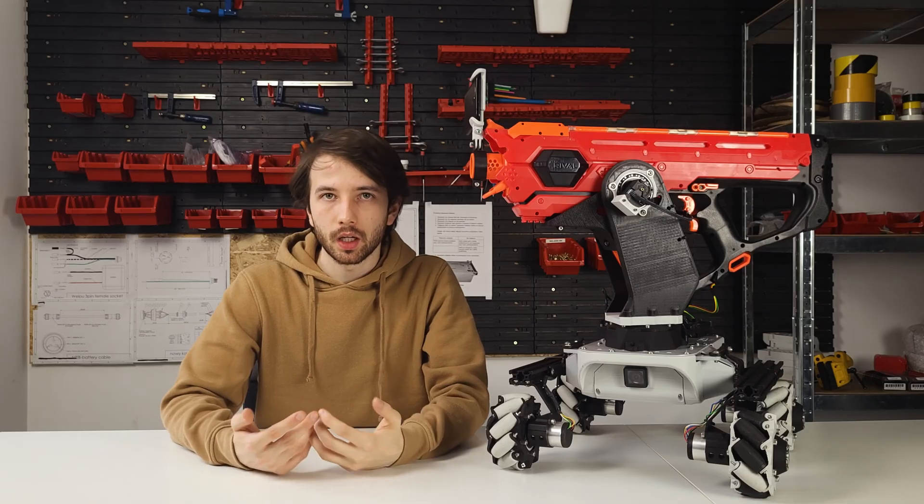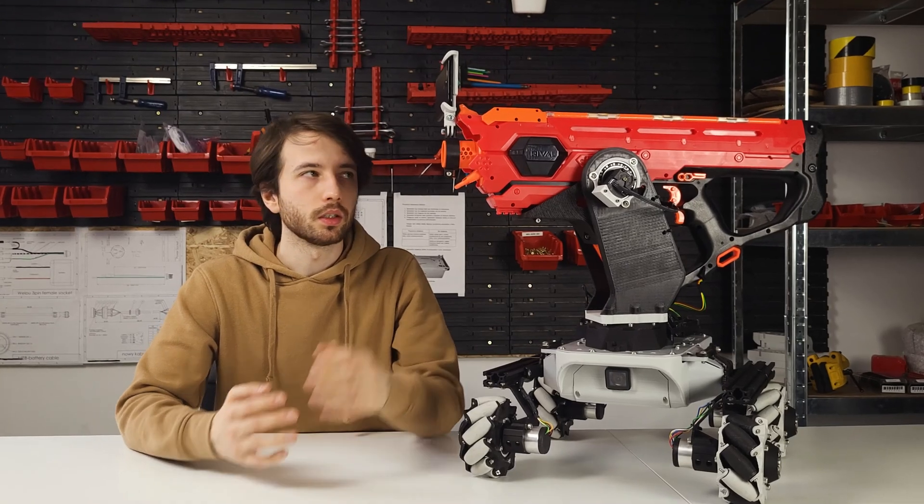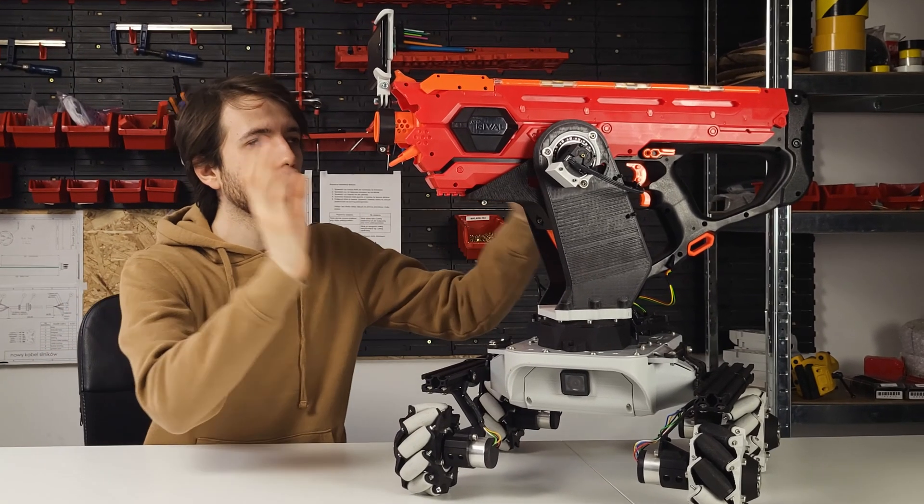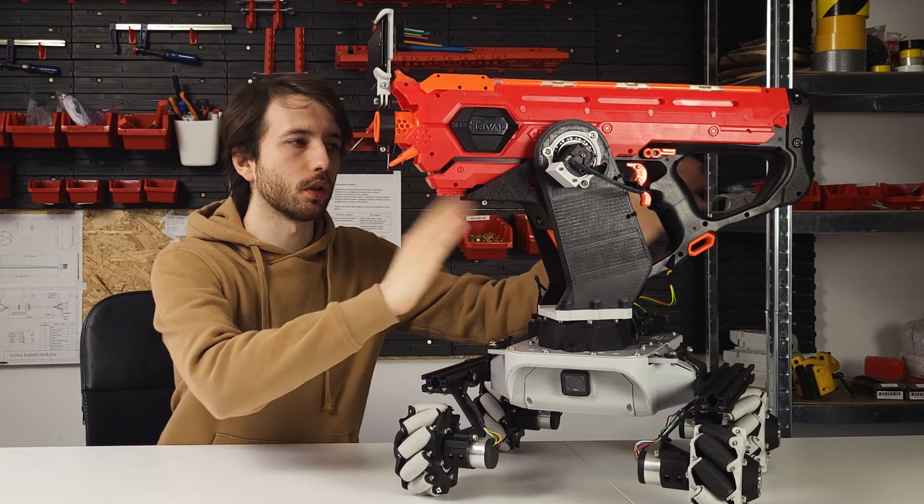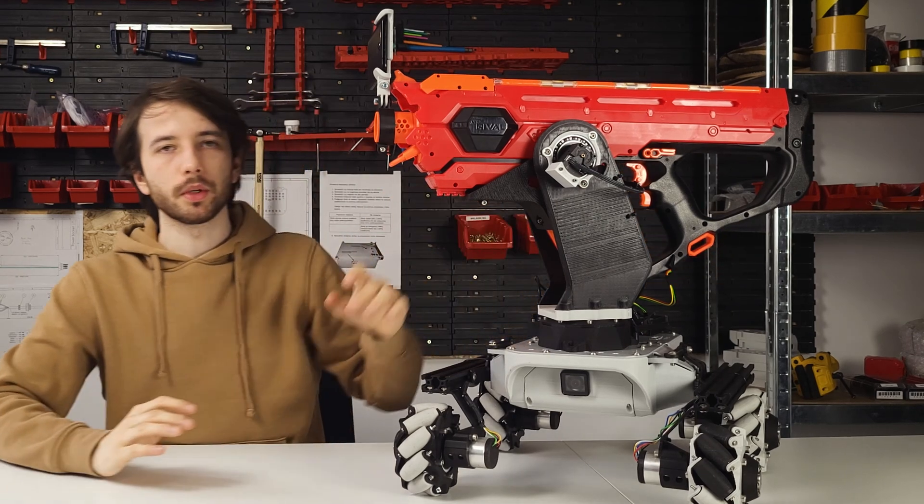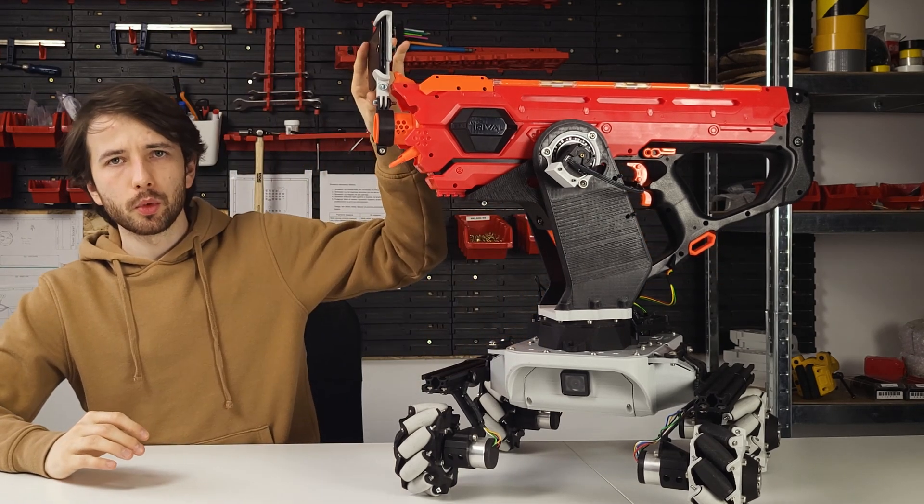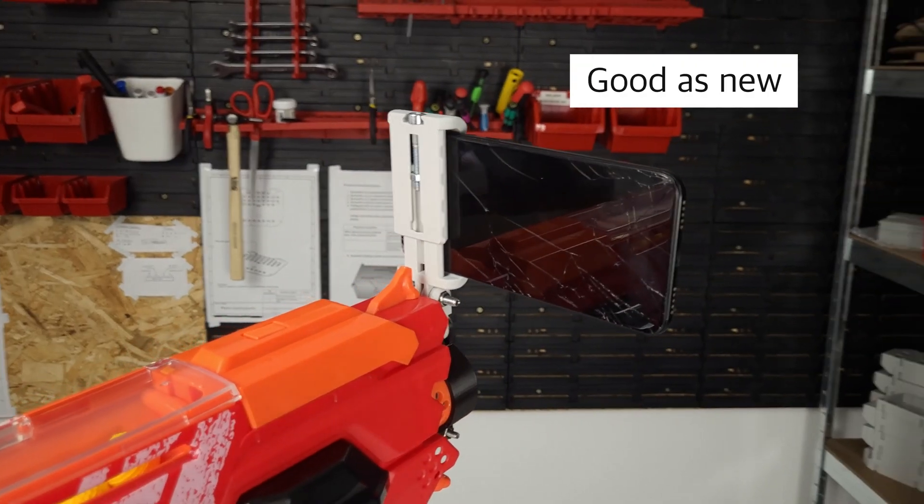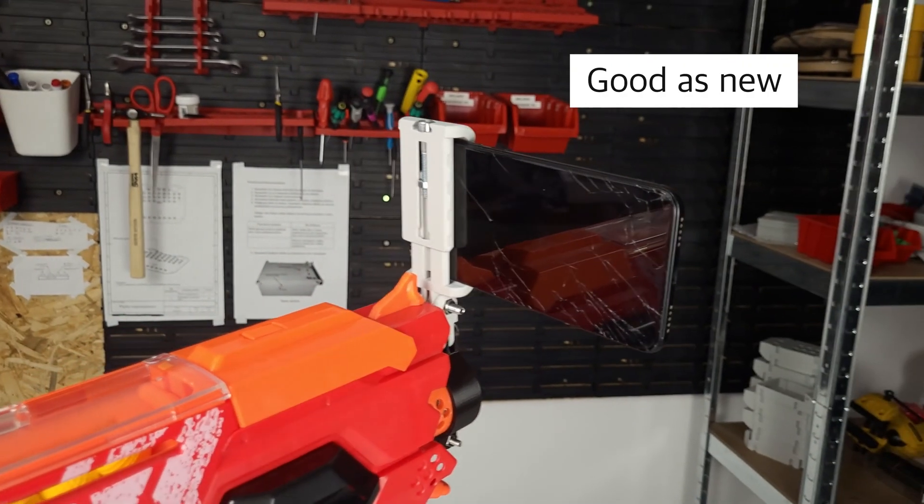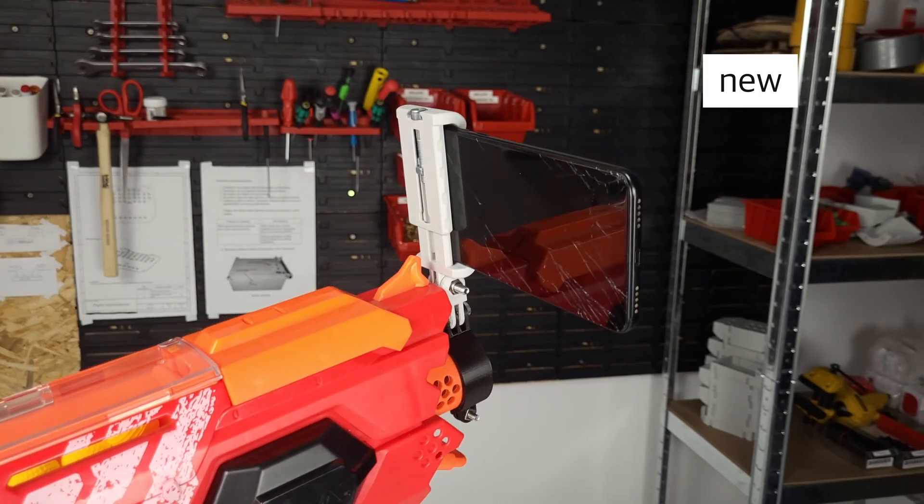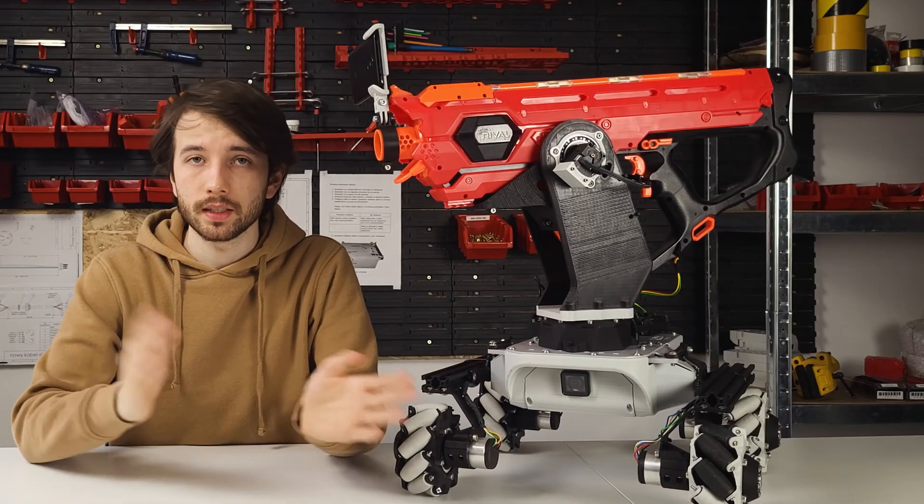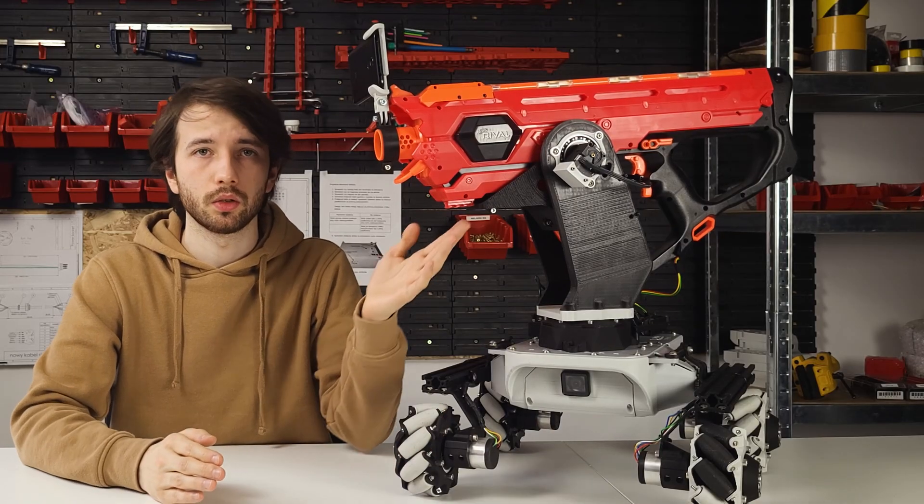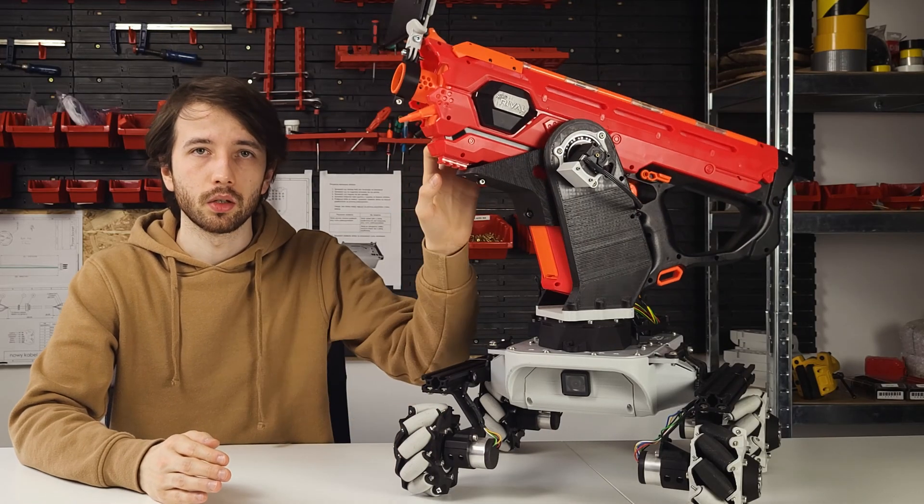The last thing that I've changed is I have moved the whole gun a little bit to the back, mostly because the phone I'm using is pretty heavy and puts a lot of strain on the motors. So in order to lessen the strain I had to rebalance the whole thing.